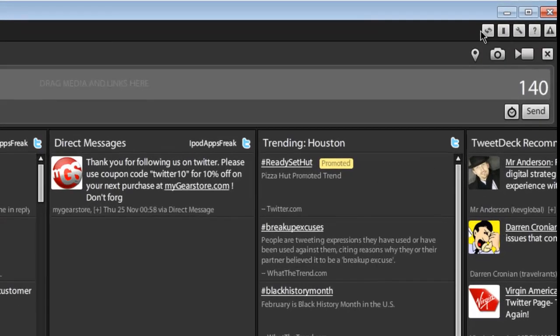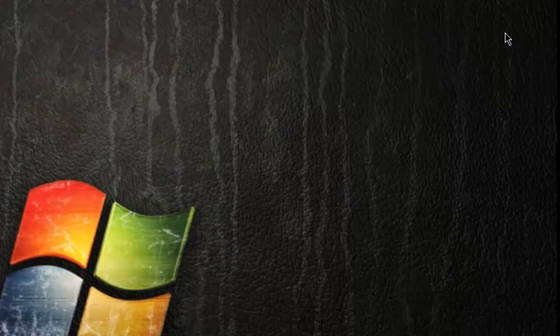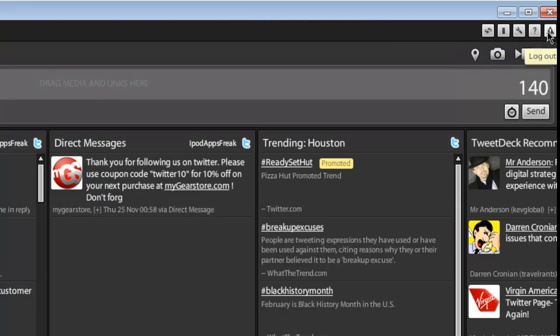On the top right corner, we have refresh, single column view which takes you to your single column, settings, tech support, and then log out.